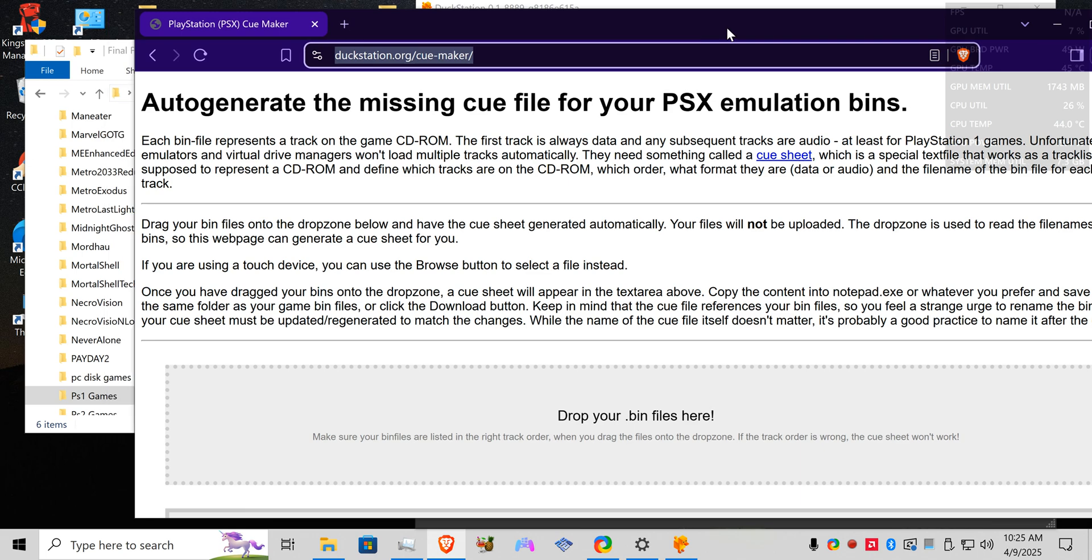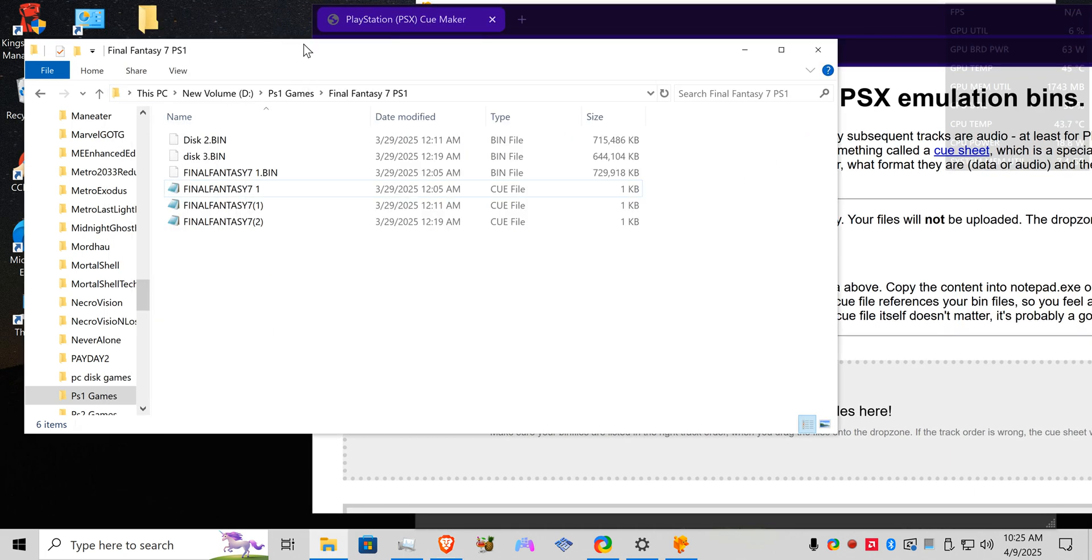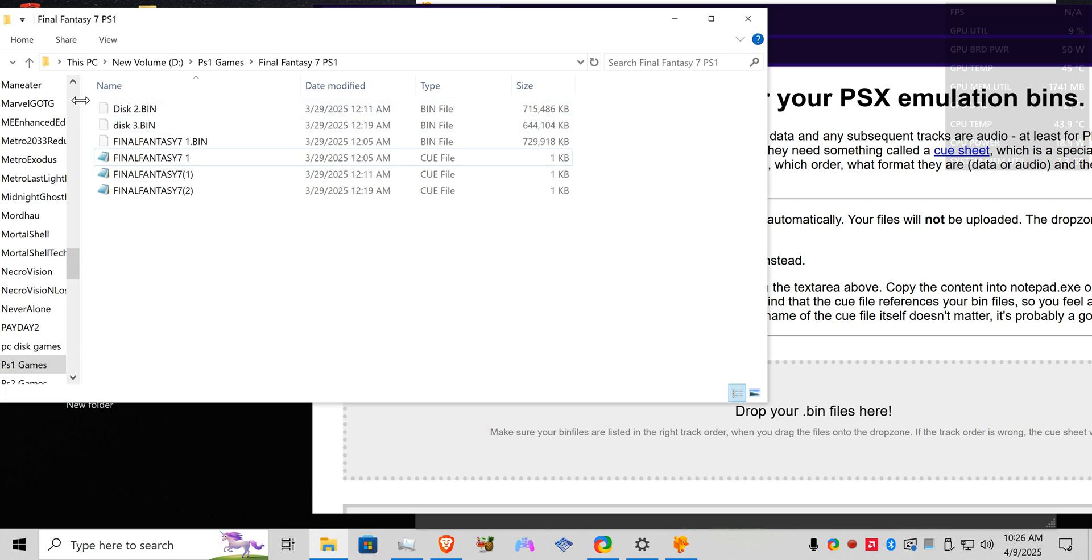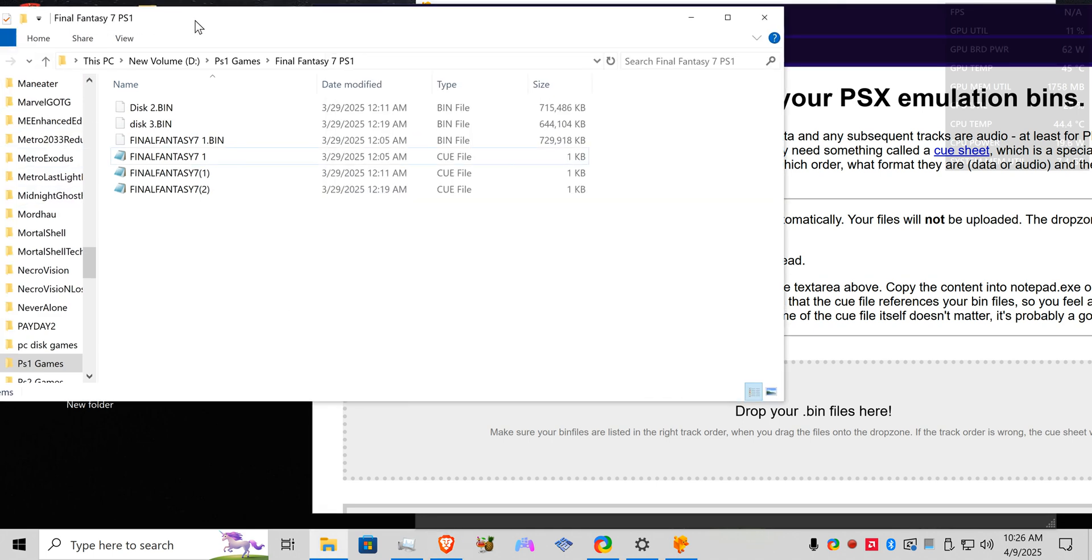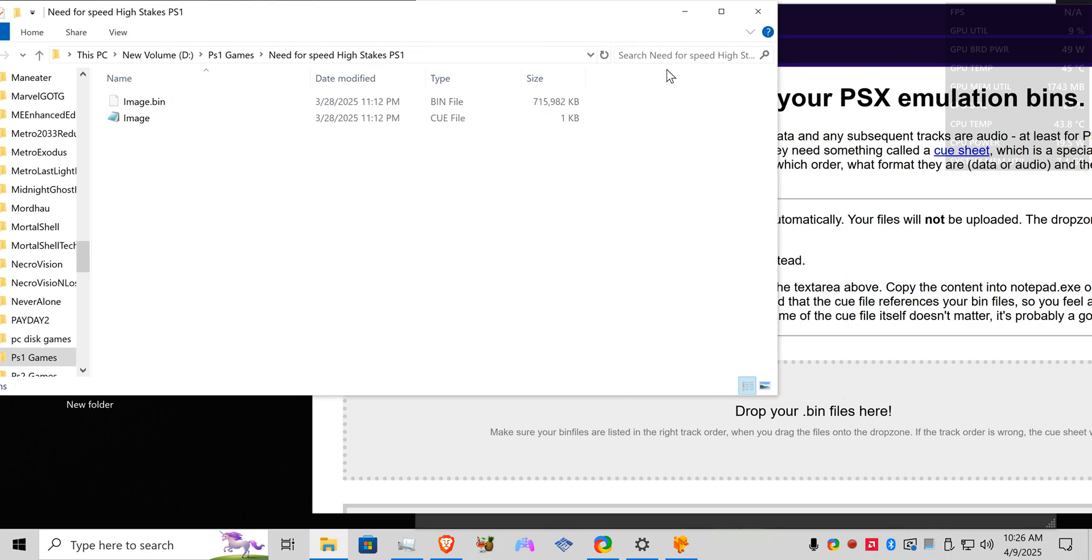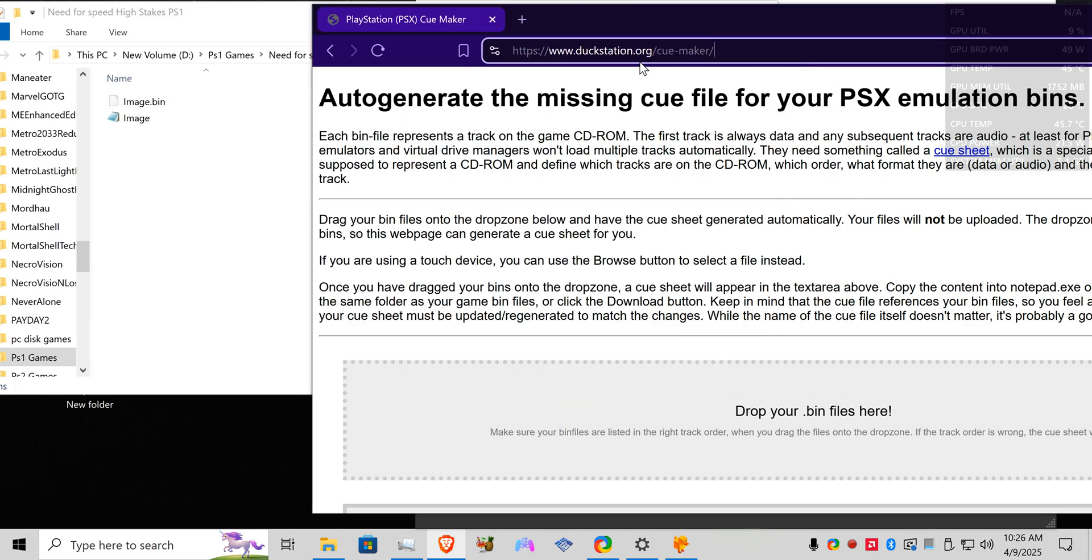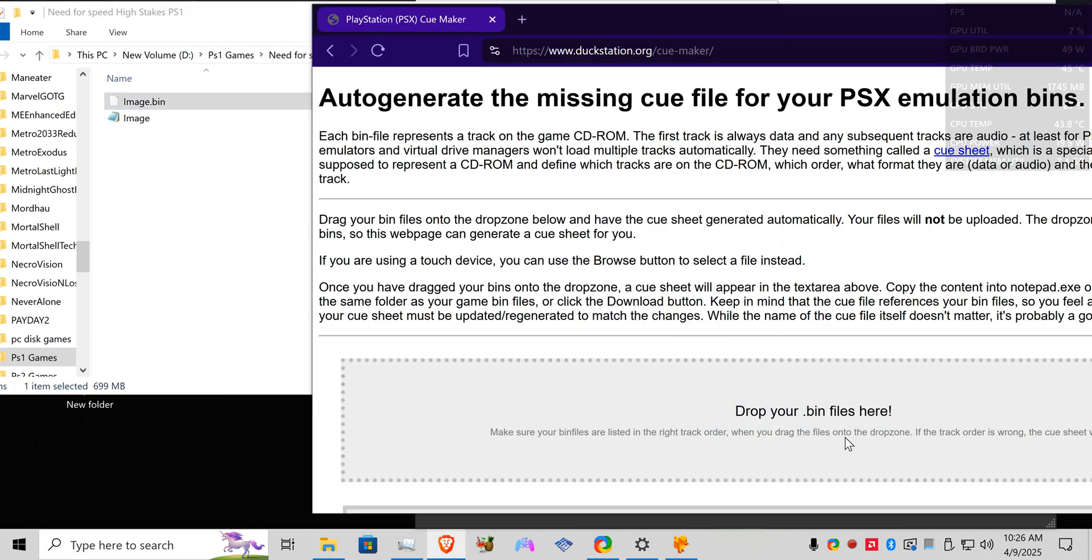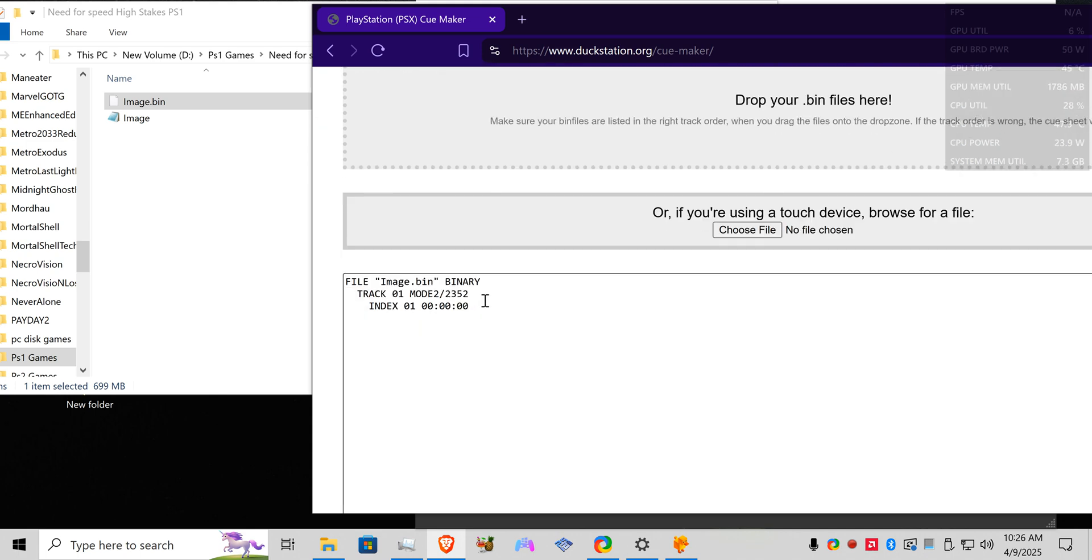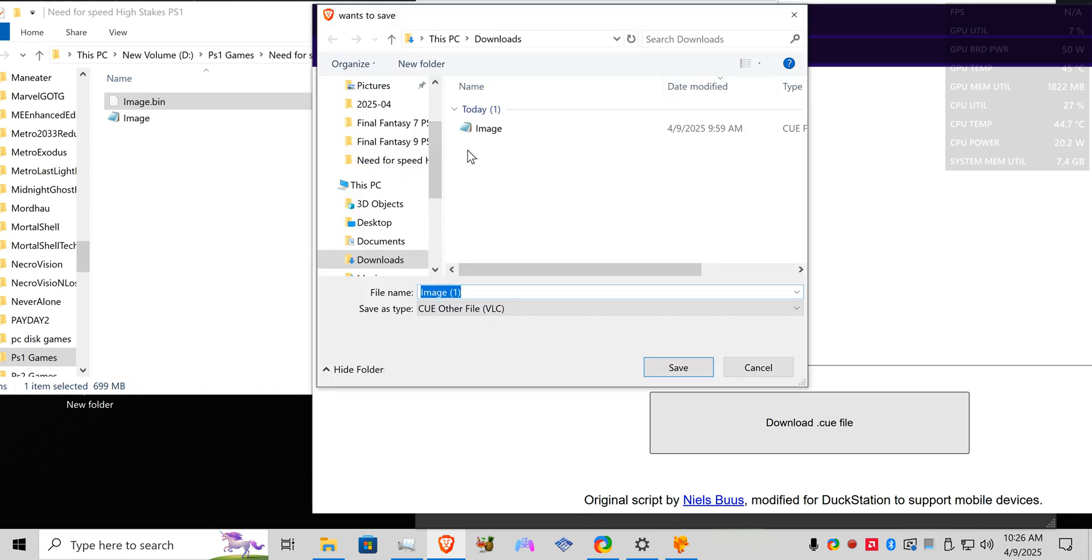Now all you're going to do is take your bin files. So this is a three disk game and each one of these bins you have to drop into here, but you can only do one at a time, you can't just highlight all three and then drop it in. So just to make it easier for me I'm going to go back to this one since it's a single disk. I'm going to take this bin and drop it into this. Now it's going to auto generate a cue file for you to download so you're going to download it.